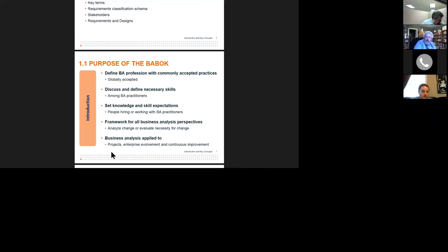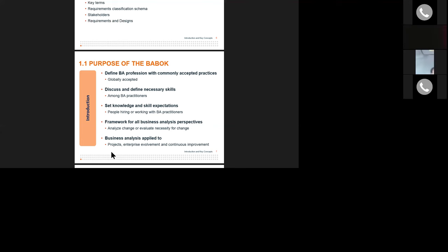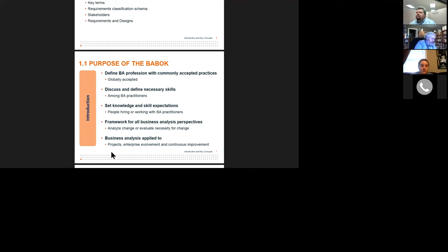The purpose of the BABOK, as you can see on slide number seven, is first to define and provide a globally accepted definition of what the business analyst profession is, and to define what the necessary skills are for business analysis. As you talk to different people in industry, the definition of business analysis skills required is not uniform. I work a lot with project managers through the PMI Project Management Institute, and it is much more structured in how people understand the role of a project manager — so this is an area we still have an opportunity to influence.